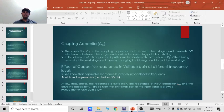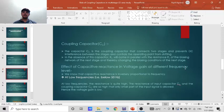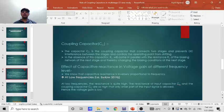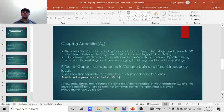Now let's move to the effect of capacitive reactance in voltage gain at different frequency levels. First of all we know that capacitive reactance is inversely proportional to the frequency. First is at low frequency that is below or equal to 50 Hz of AC signal. At low frequency the reactance is quite high.